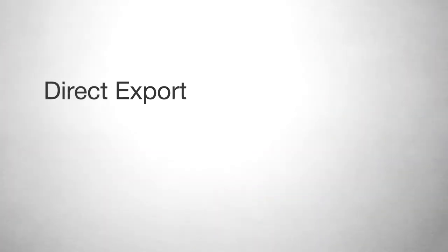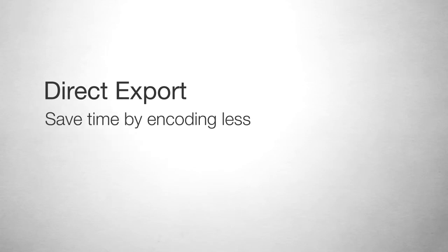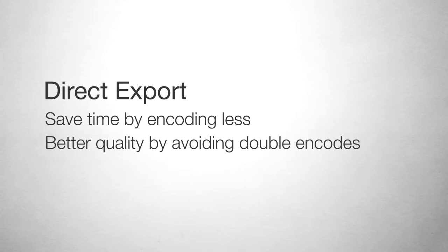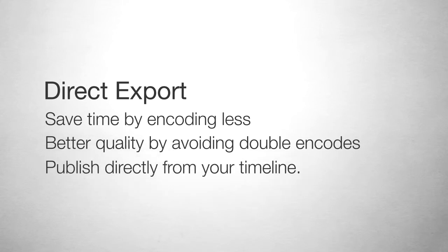Exporting directly from Premiere Pro cuts out the time-consuming step of exporting a video just to encode it again for delivery. Direct export also increases the quality of the video since you aren't encoding the same file twice. In addition, you can publish directly from your timeline with Squeeze Publishing Presets, which also include notifications for you and your end user.